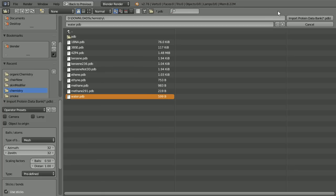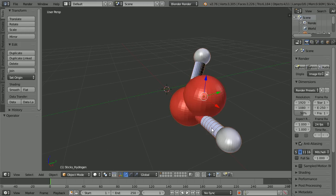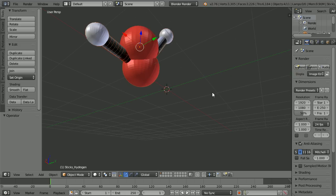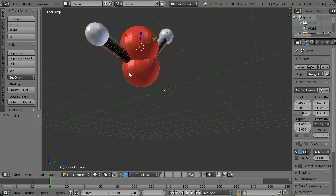Now we can click Import. If we zoom in with the mouse wheel and drag with the middle mouse button to rotate the view, we appear to have two oxygen atoms. The PDB add-on uses a technique called dupliverts, or duplication vertices, to generate the model.